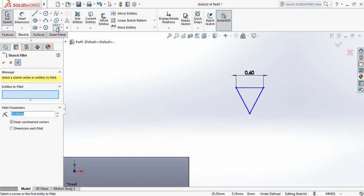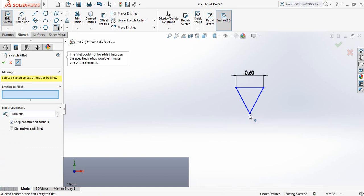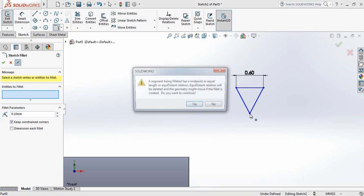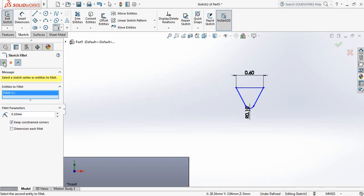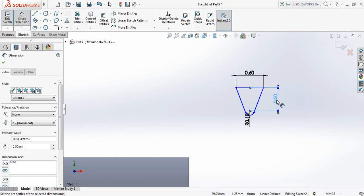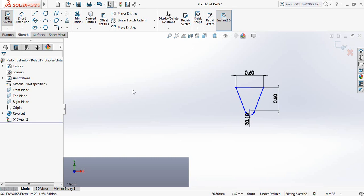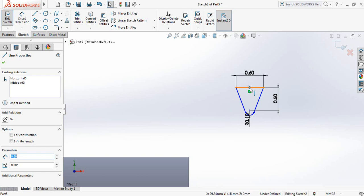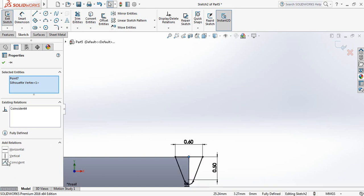Now select Fillet, click this point, take this one 0.1 millimeter, and click on this point. Now Smart Dimension again — the distance from this point to this line is 0.5 millimeter. Now select this point, hold Control, select this point, and make them coincident.